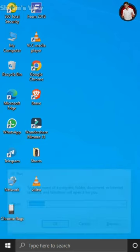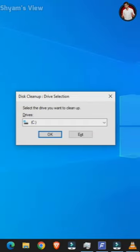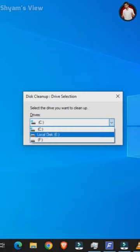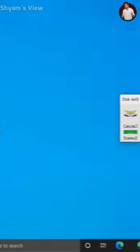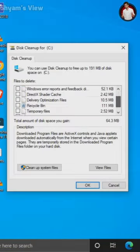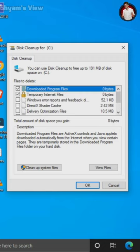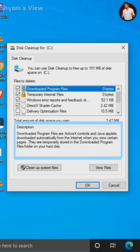If you want to select your disk, you will need to select the disk from the components and options in the description.